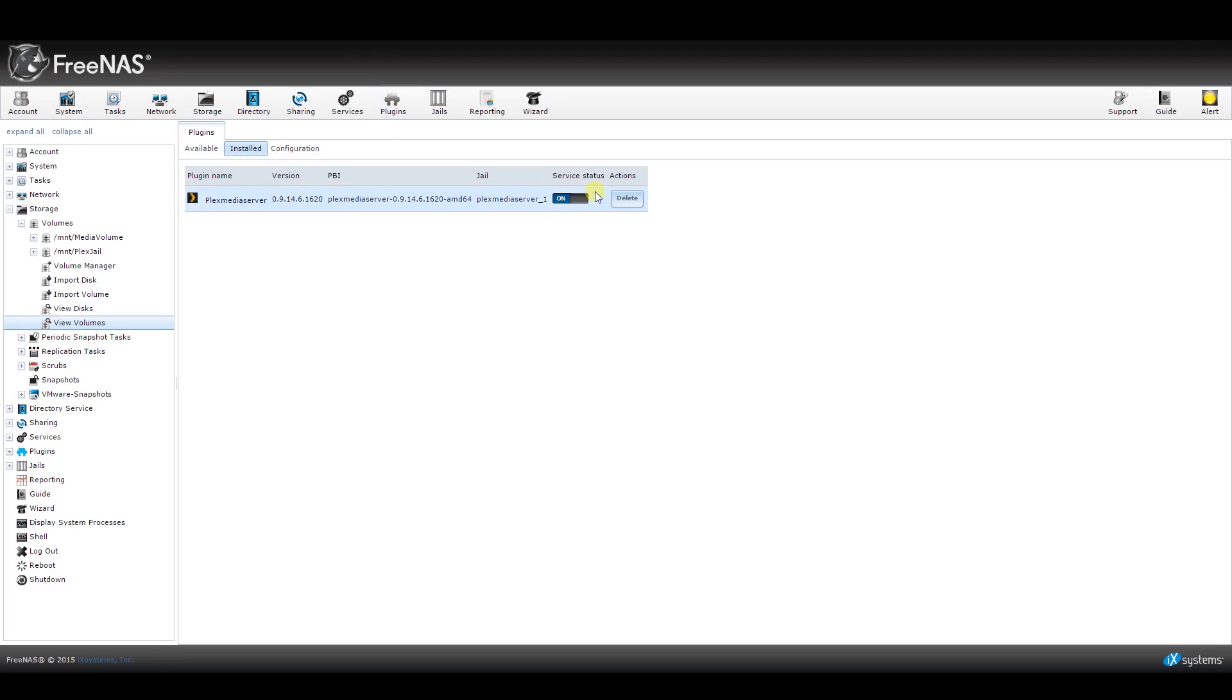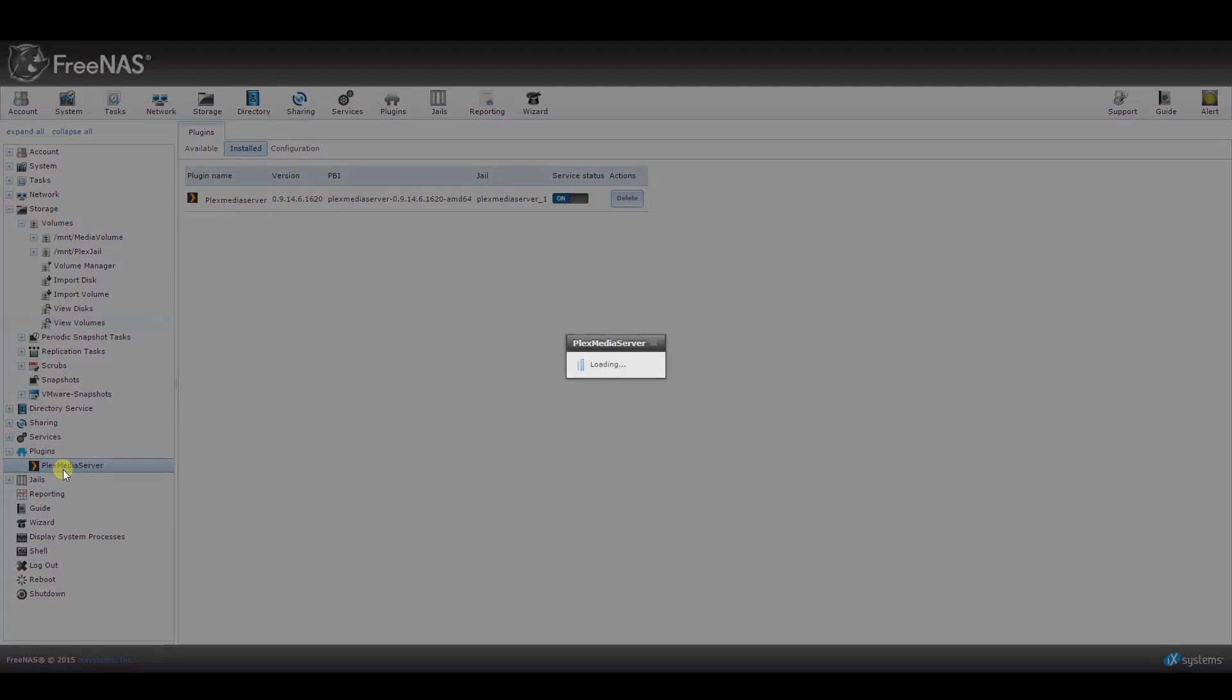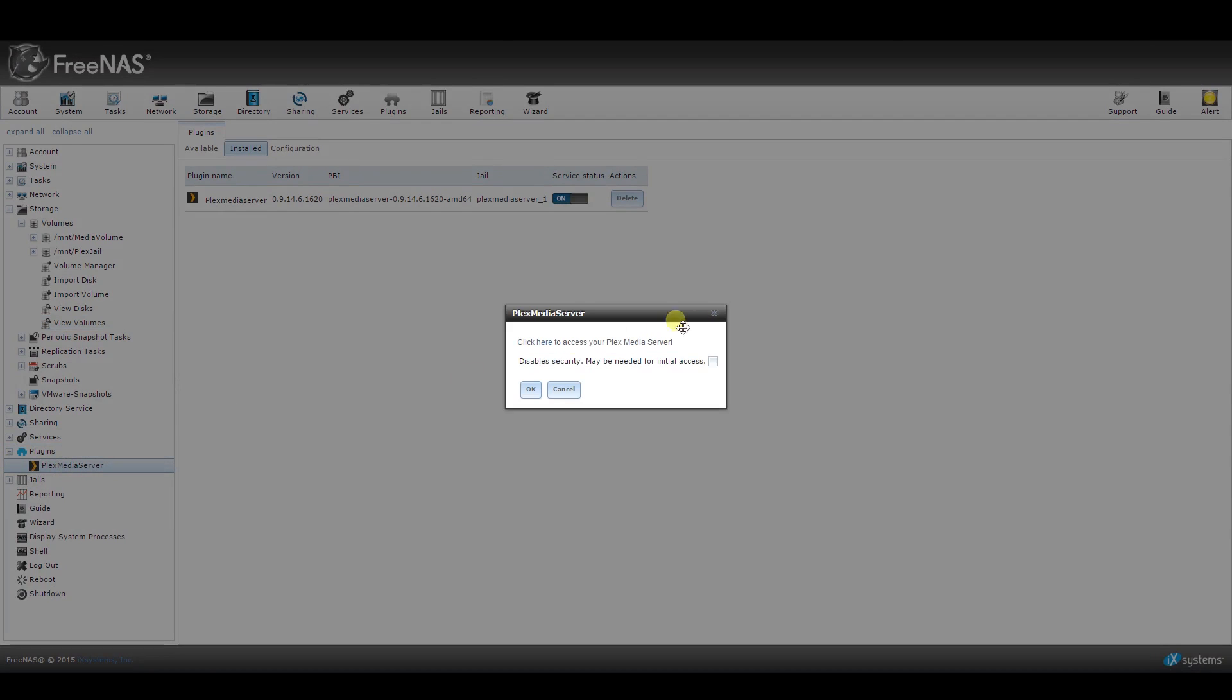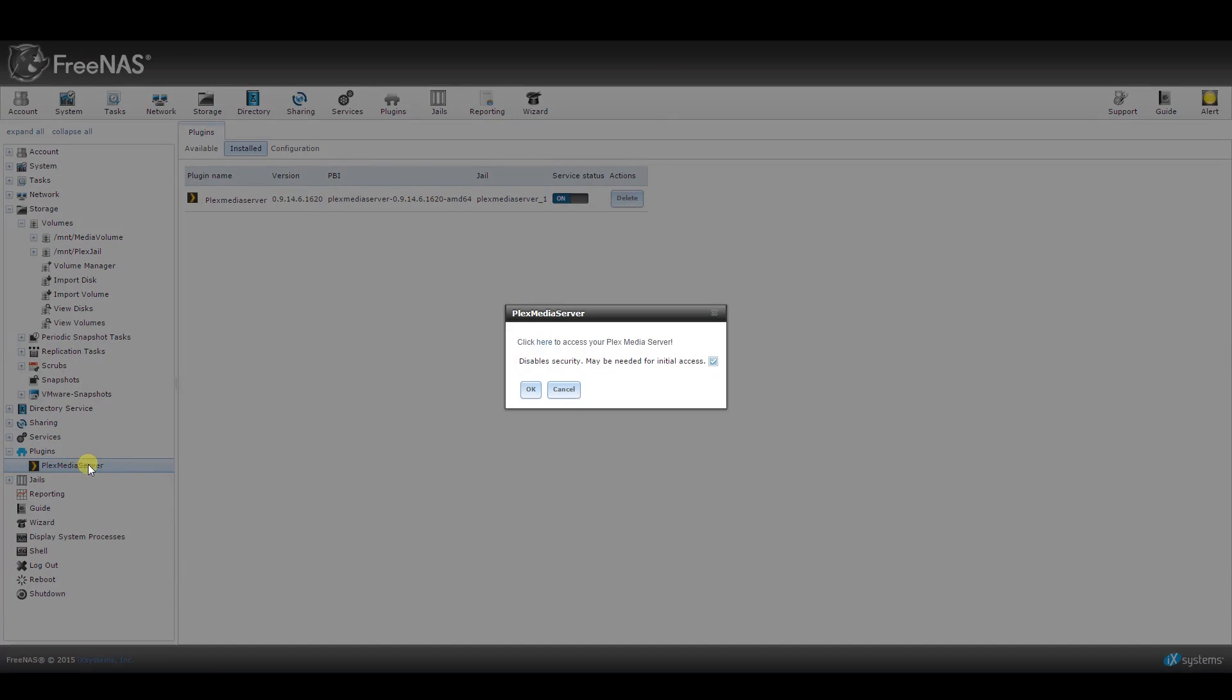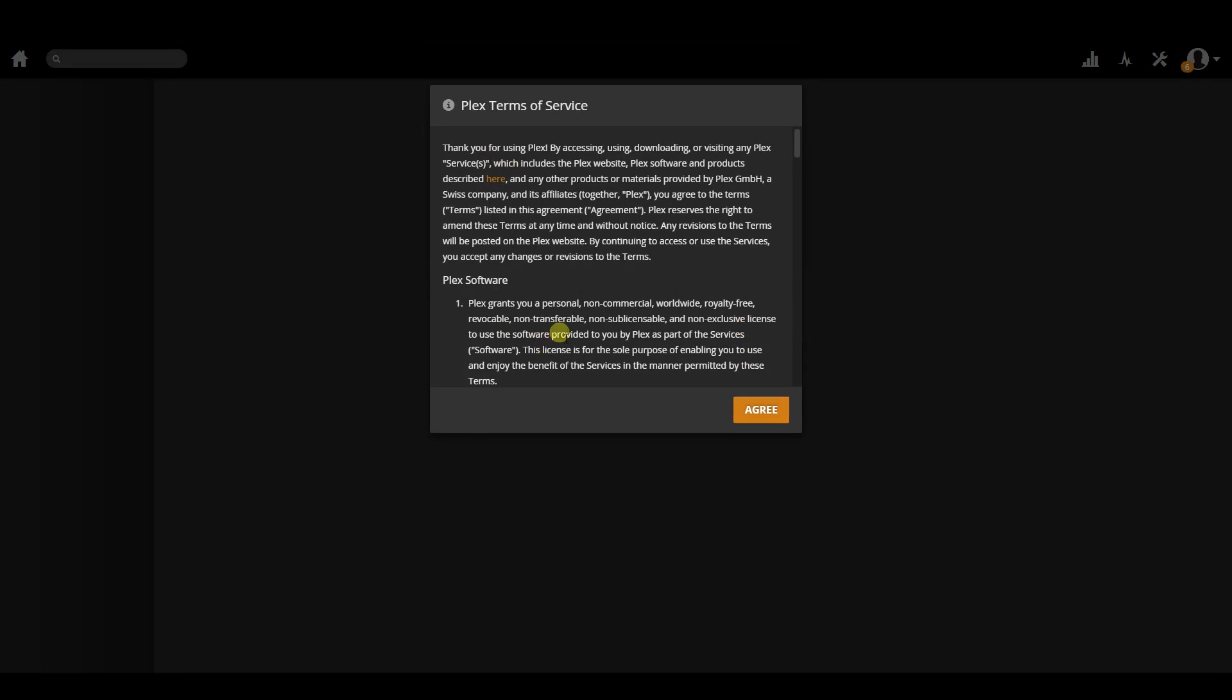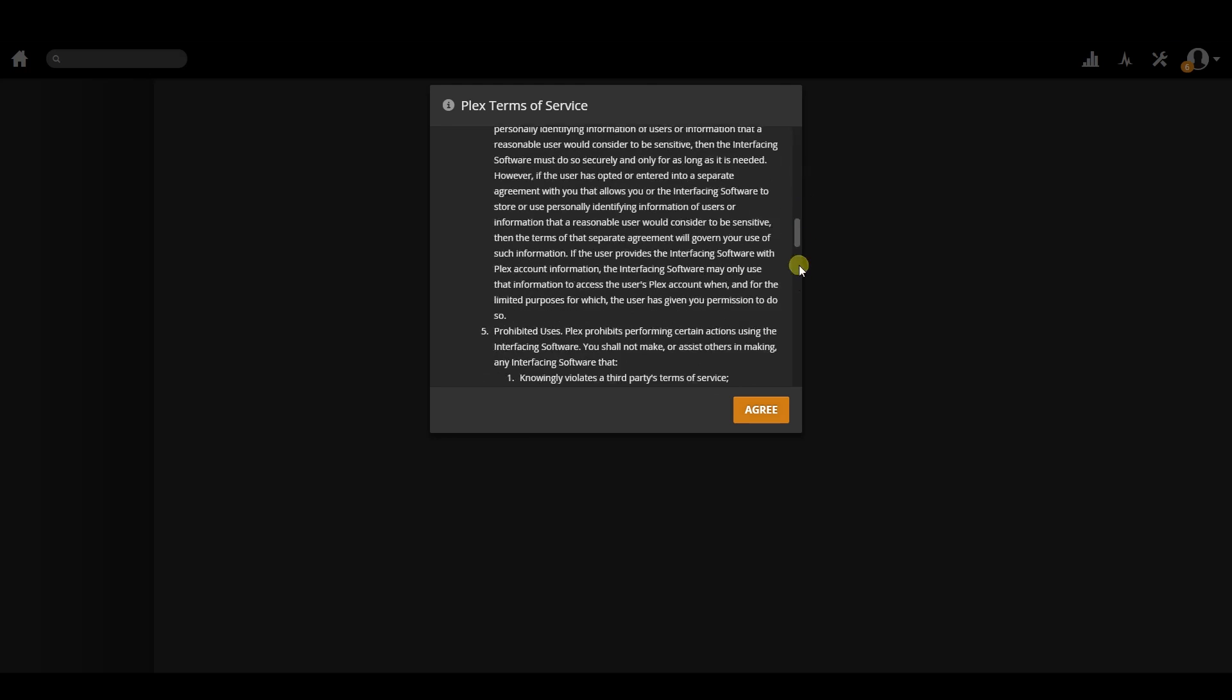Then expand your plugins tree on the left side and click on the Plex media server. You will be greeted with a box that gives you an option to disable security. You will need to check the box next to this so you have access to the Plex interface. Click on OK below and wait for 15 seconds. Then from the left pane, click on Plex media server again and this time click on the link at the top of that box to access your server.